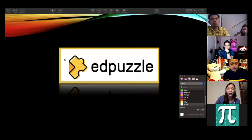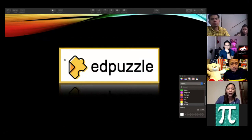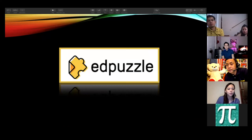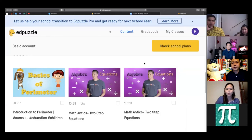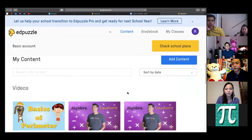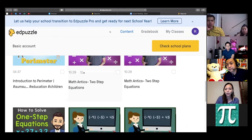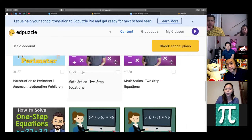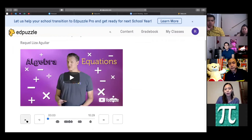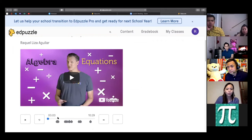Here is my actual Edpuzzle account. Under 'my content' you can see the videos I've uploaded and assigned to students. For example, I use 'Math Antics two-step equation.' This is how it looks when you have a video — while it's playing, at certain points where I placed questions (visible at the bottom as cursor marks), the video will automatically pause.